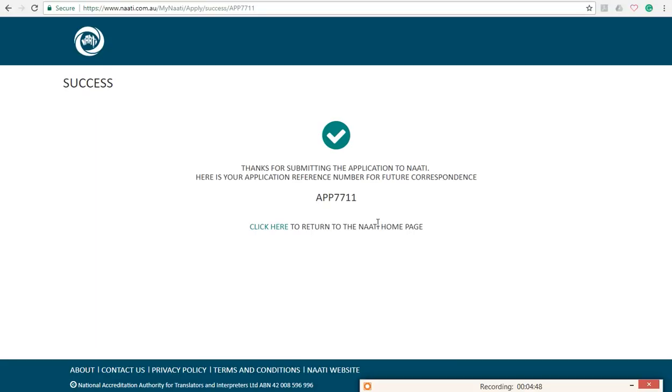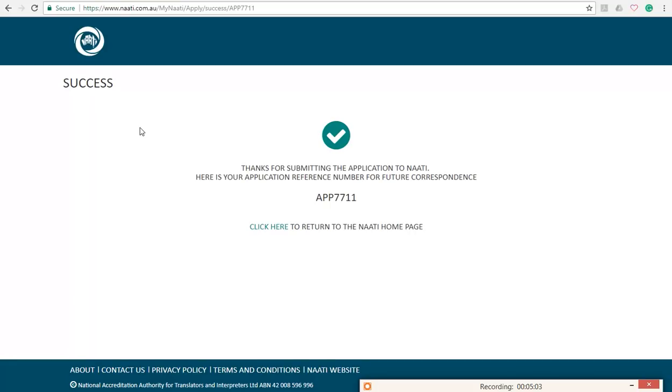So once you are done, they will give you a reference code. In my case, as you can see, mine is APP7711. So you will have yours. So you have to wait till you get a response from NAATI's authority, and they will respond to you with your relative date and timetables. Okay, and you have to ensure that you have this success message appear on your screen.